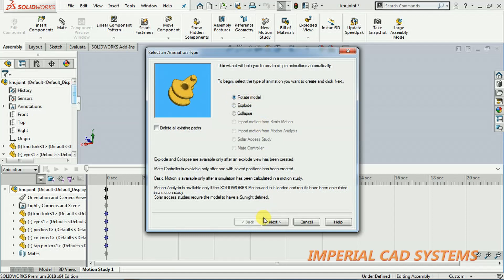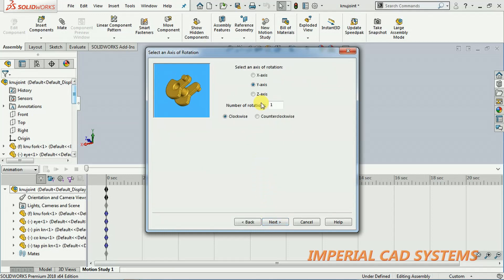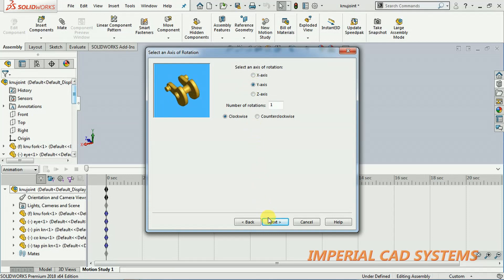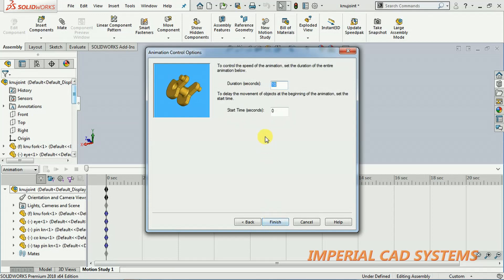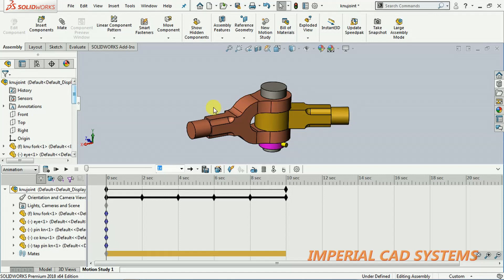You can see the rotate model option. If you keep rotate model on and go to next, it will only rotate. Select which axis to rotate — X axis or Y axis. I select Y axis, then click next. You can give a duration in seconds, then go for finish.